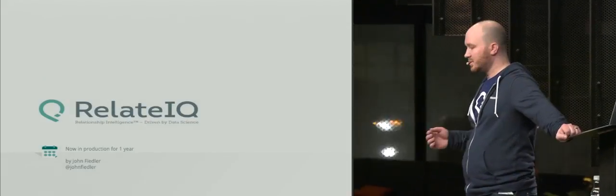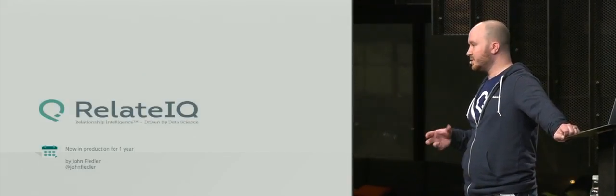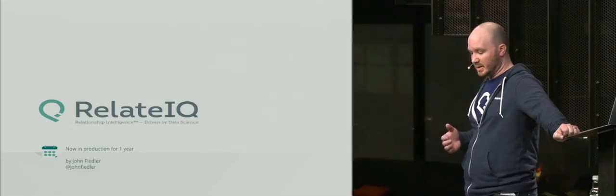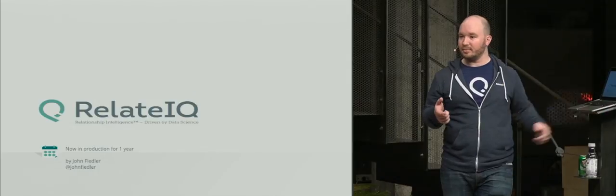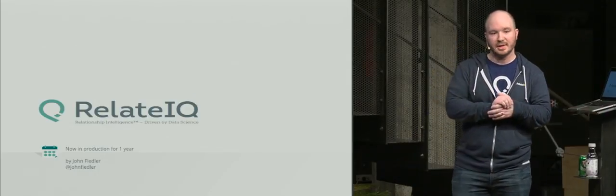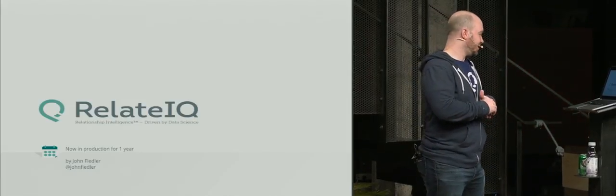My name is John Fiedler. I work at RelateIQ, a very small CRM. Last year we were acquired by Salesforce, so now we're actually a Salesforce company, which is exciting.